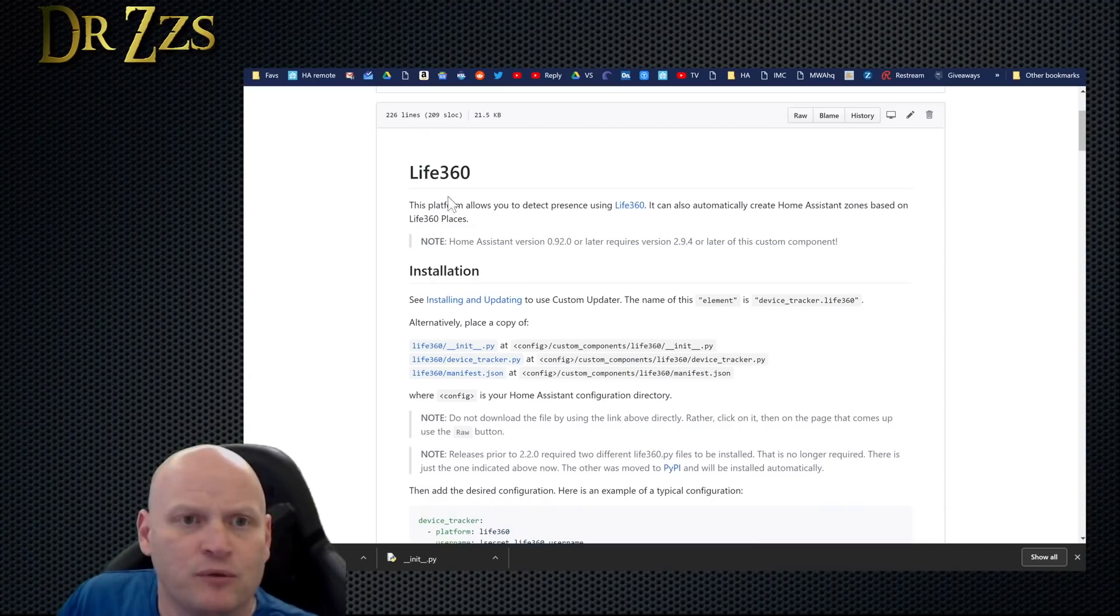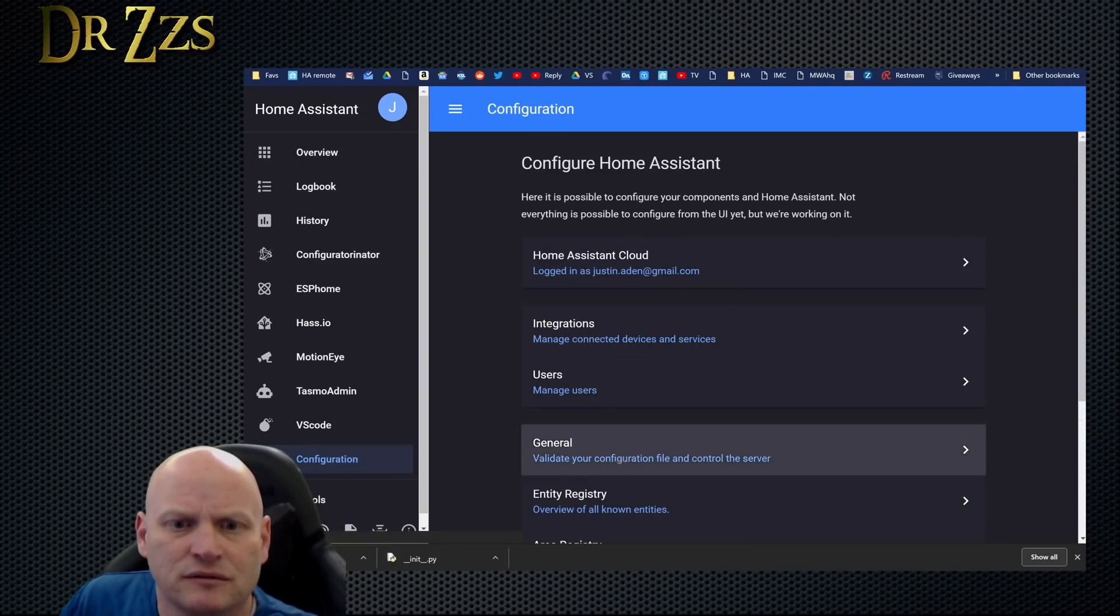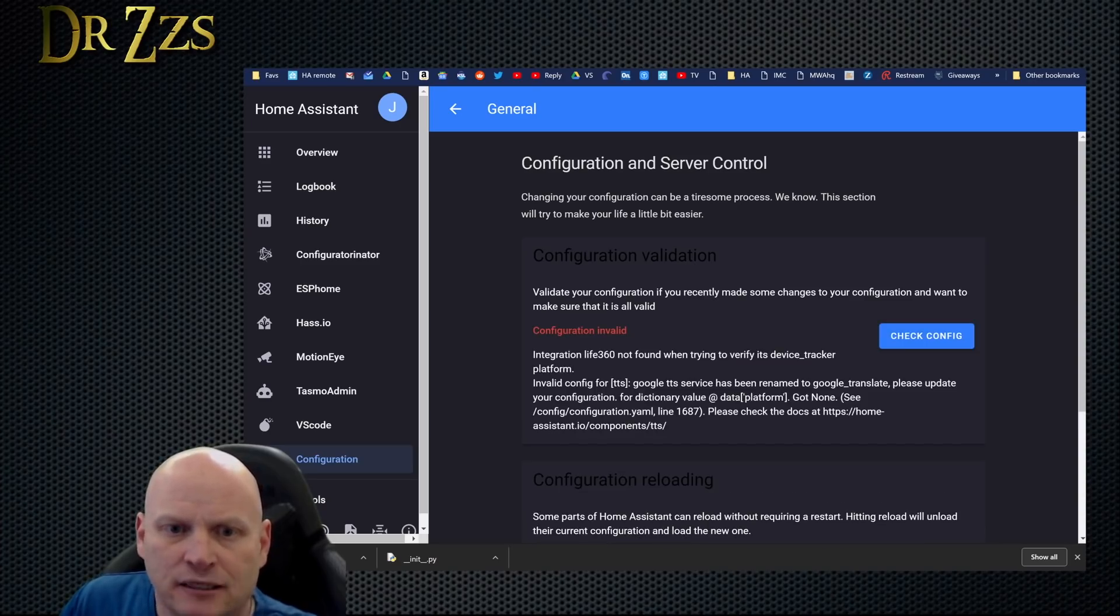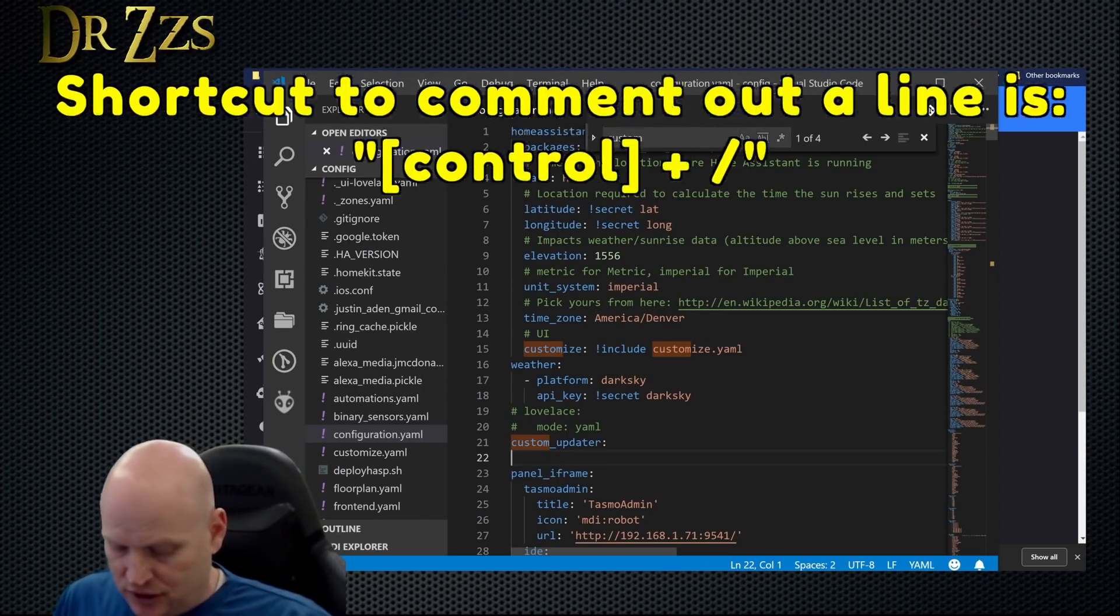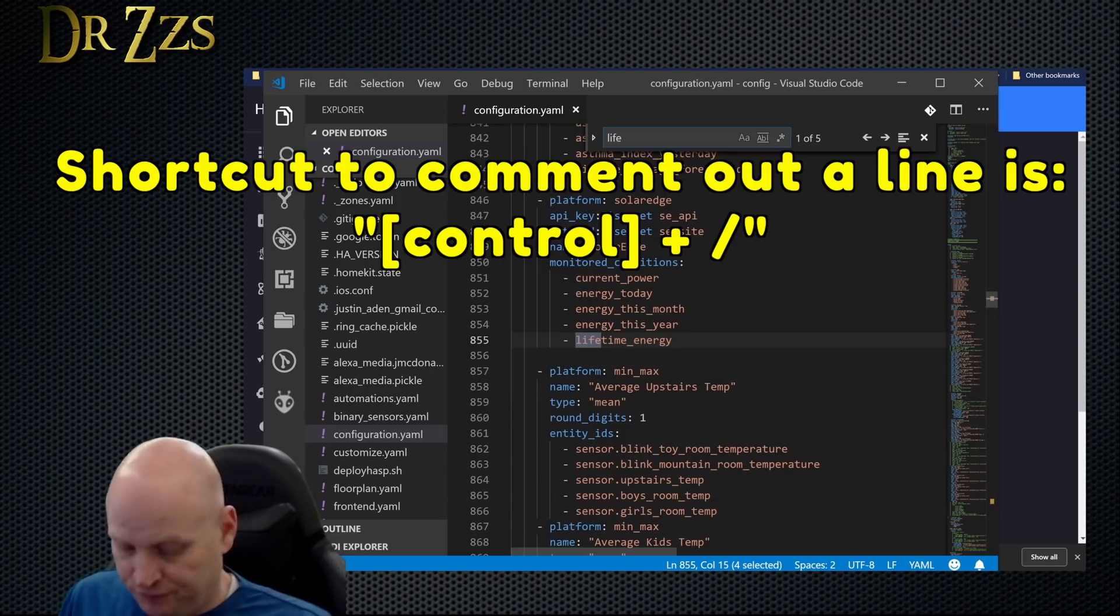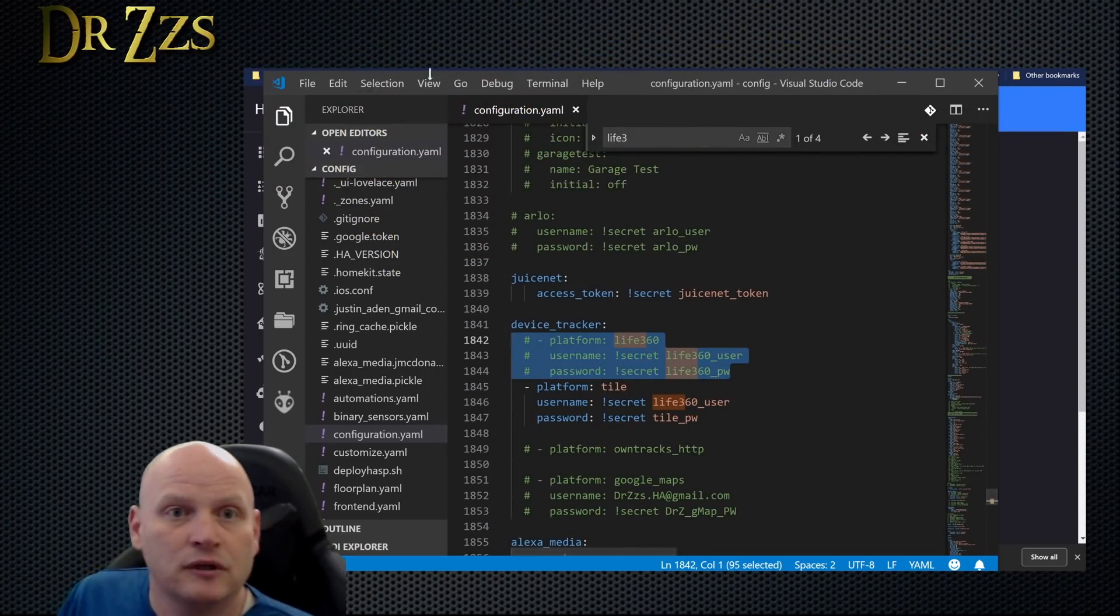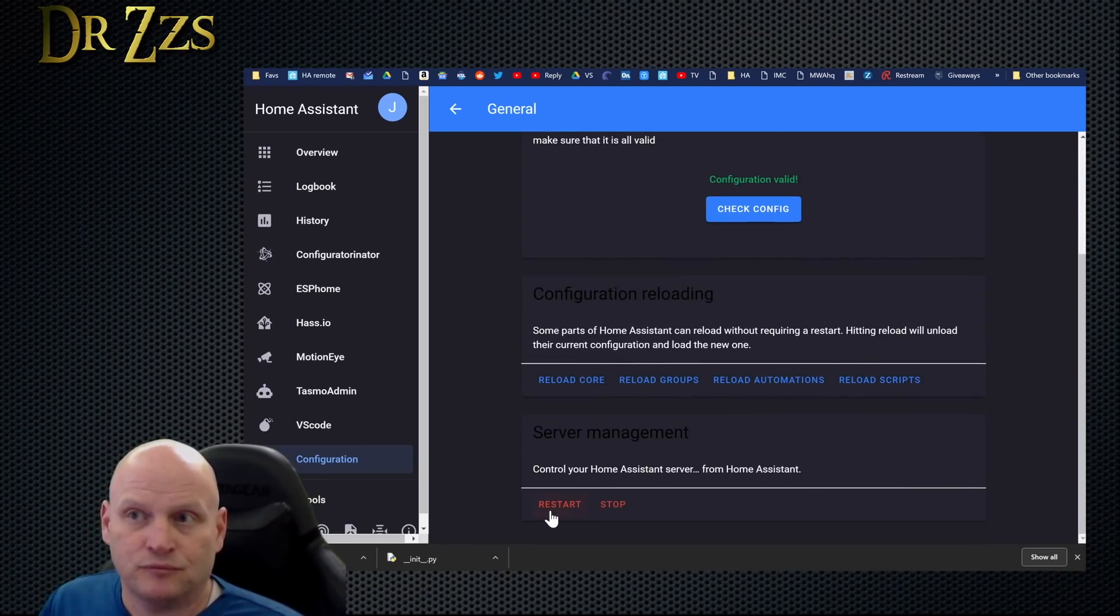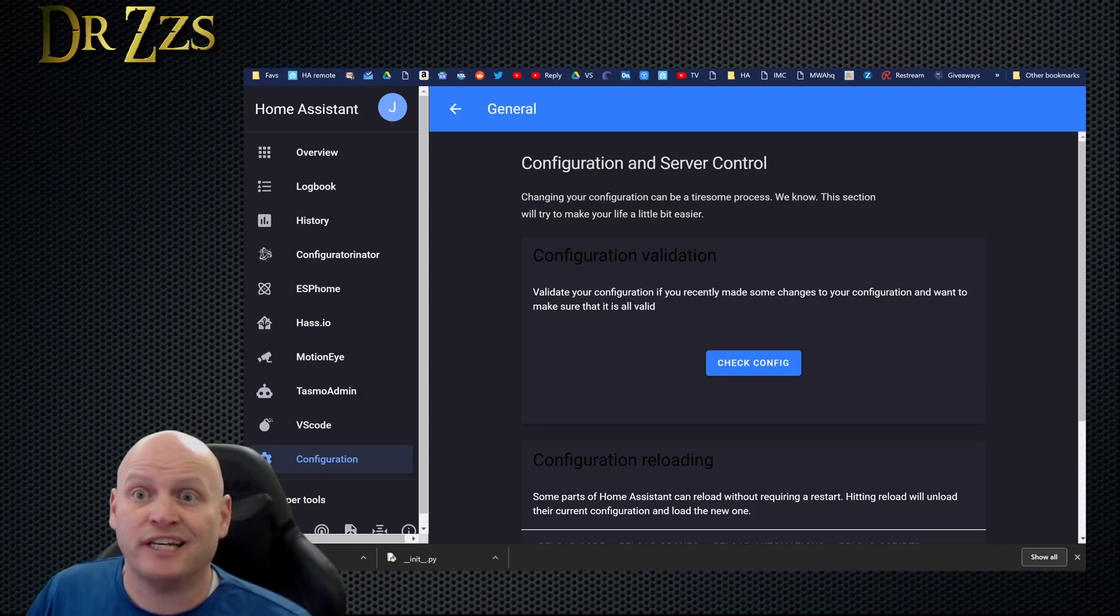Now we know we have the custom updater installed. I should probably restart Home Assistant just to make sure. Let's do that. Configuration - it's going to give me an error, probably I need to comment out something. So let's go to the configuration and we need to get rid of Life 360 for a minute. Okay, try it again. Checks out this time.